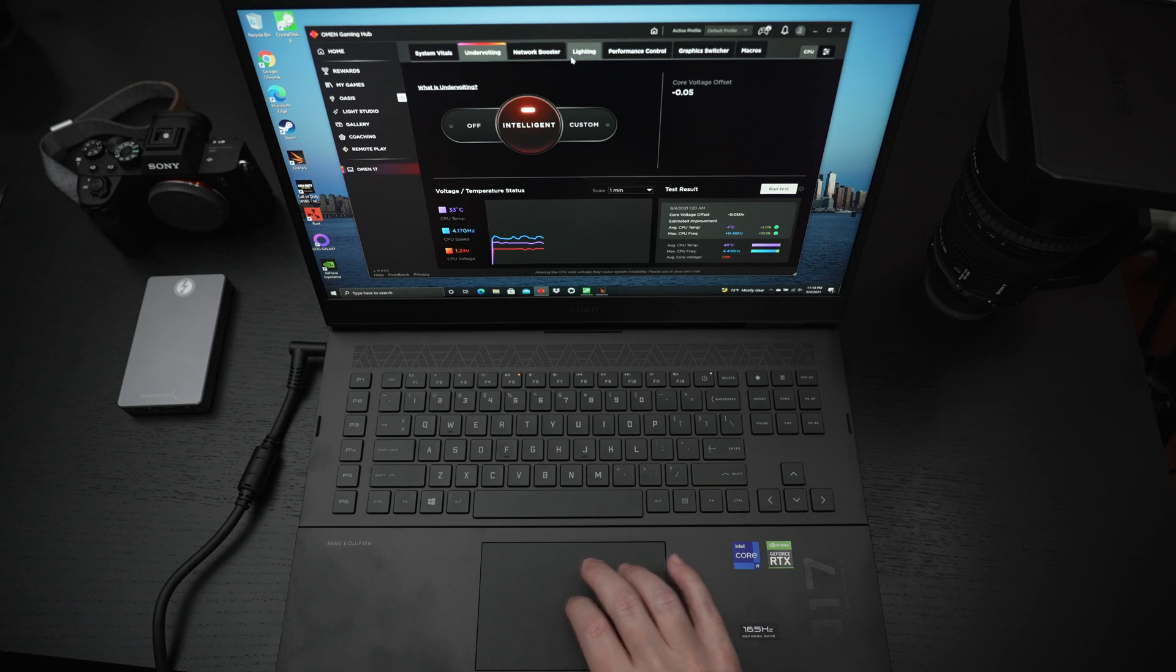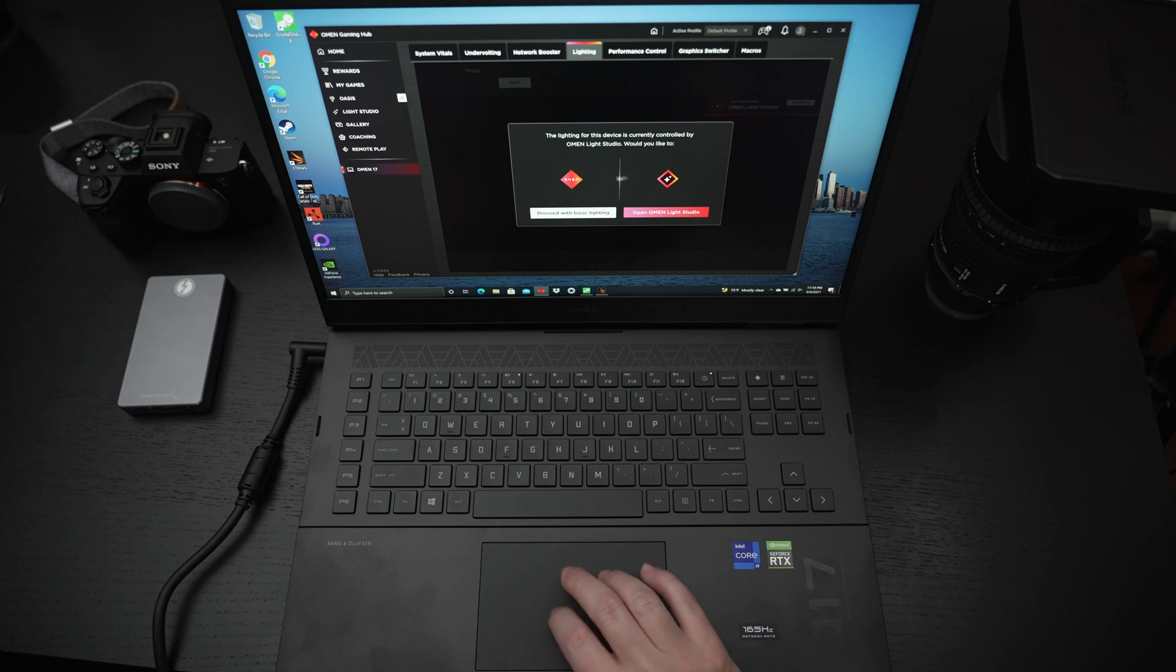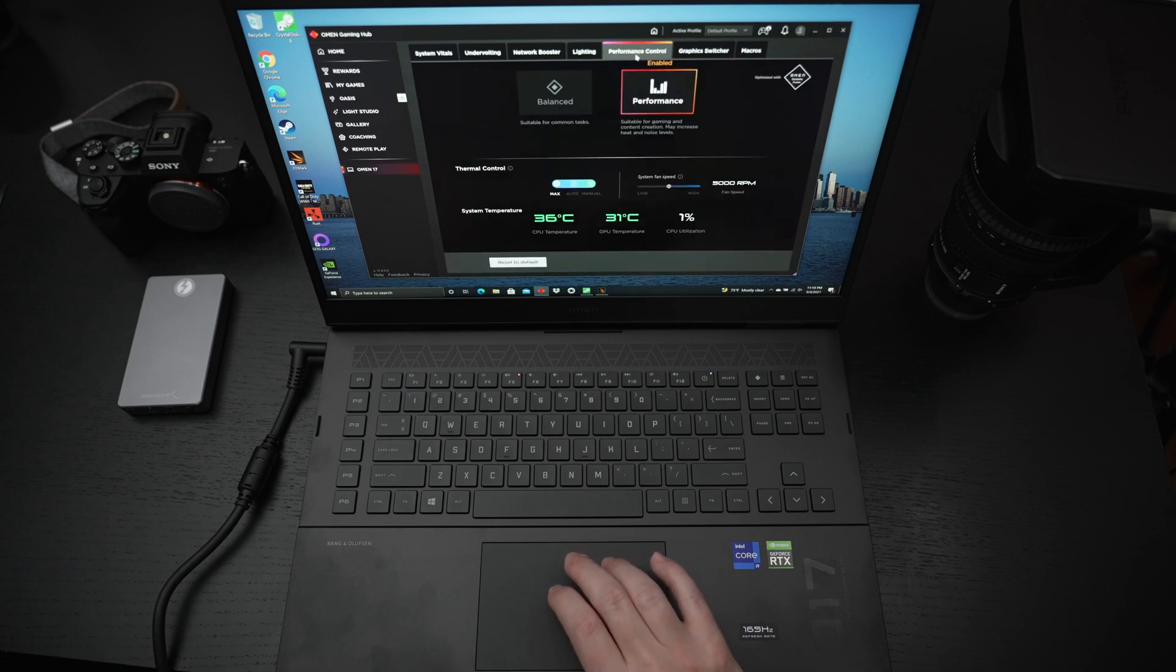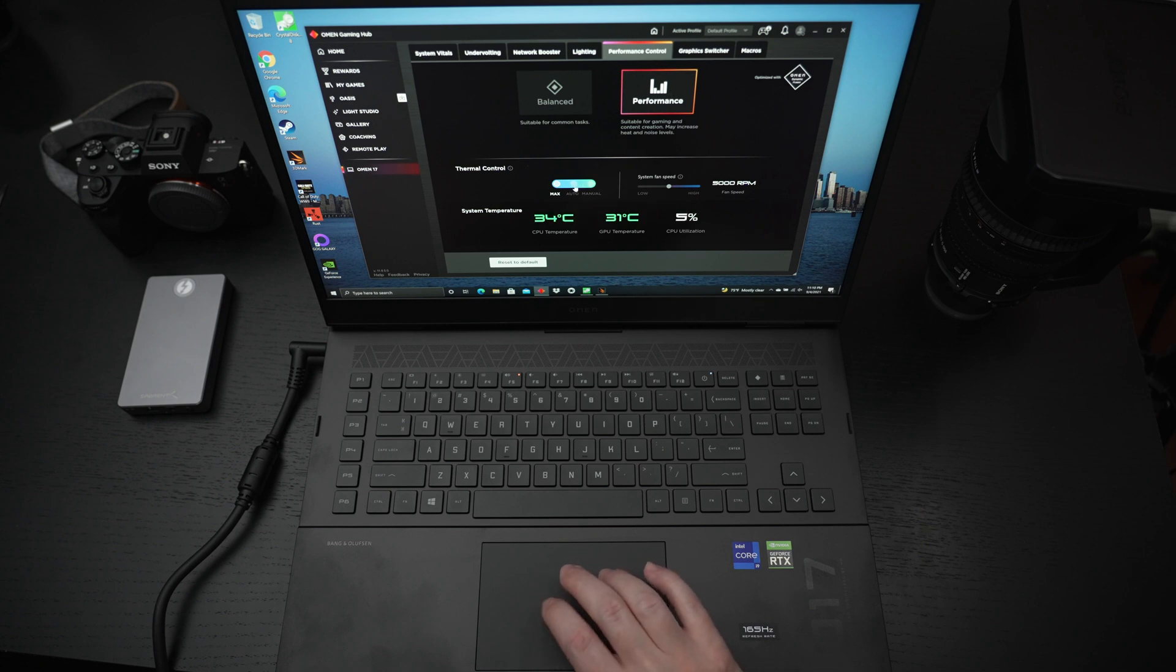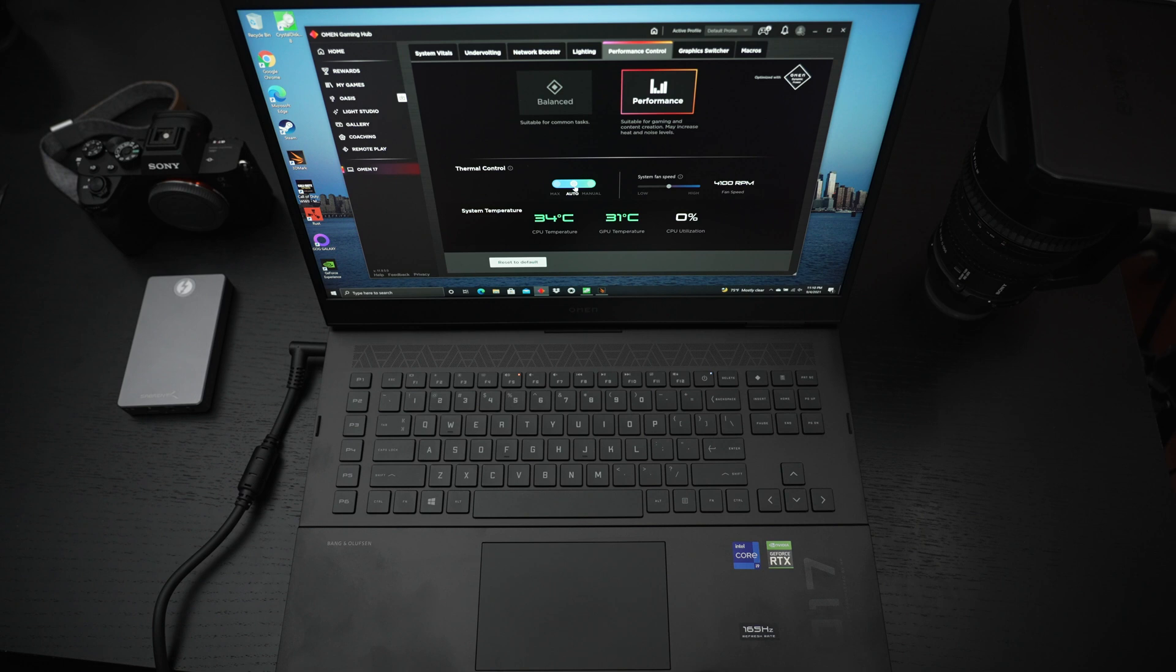You've got your network booster, your lighting. Now as I mentioned you can play with the zones. I'm not going to really get into that today. The performance control you can see I have it on performance mode. We have the fan set to max. I'm going to go ahead and take that down to auto and instantly you're going to hear that fan noise cut.